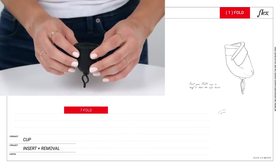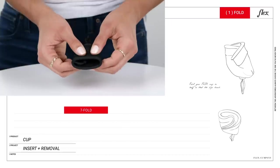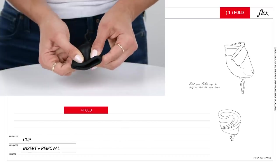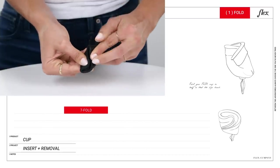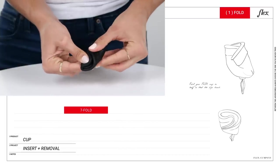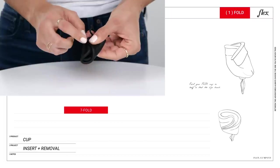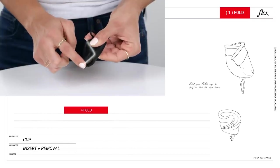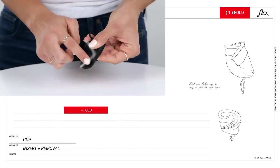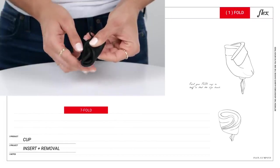The last one is the seven fold. Insertion is similar to the punch down, but you may find that the cup opens up more easily inside your body. Fold your cup in half so that the lips touch. Then pull down the right side forming a seven shape with the lips of the cup.